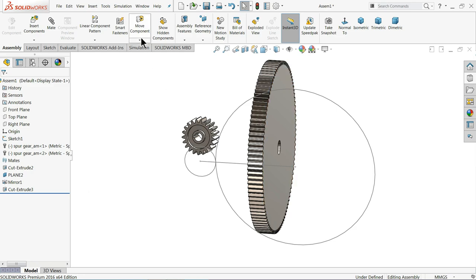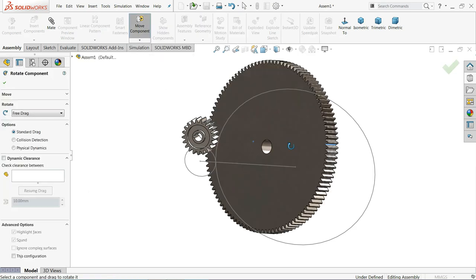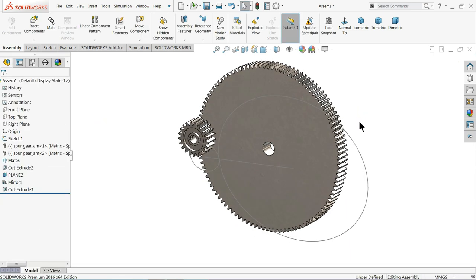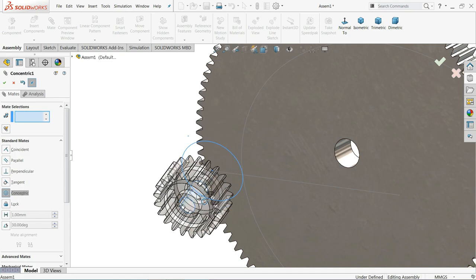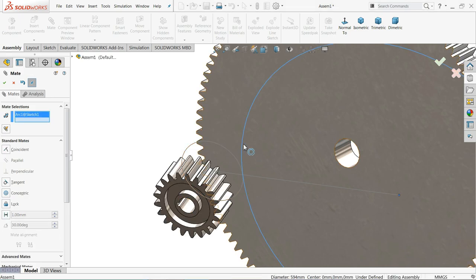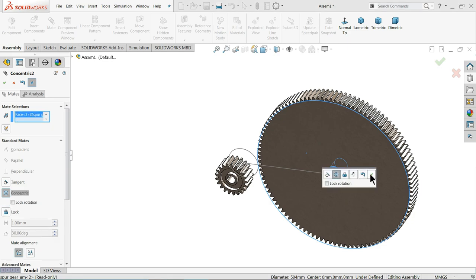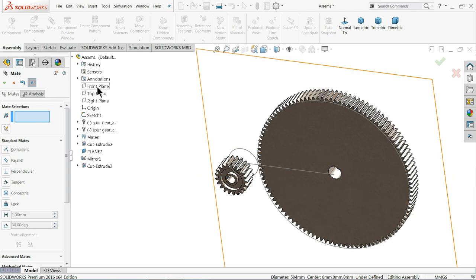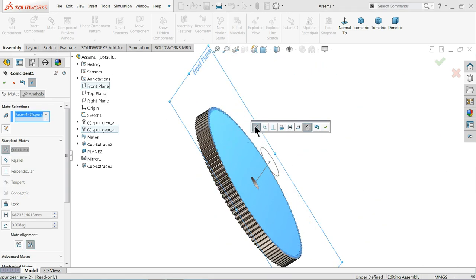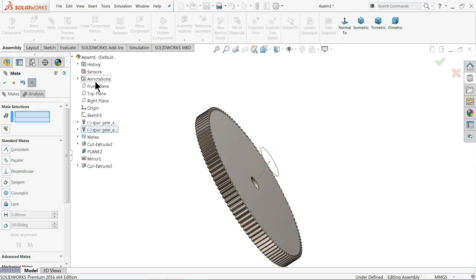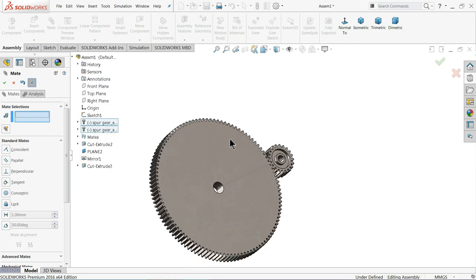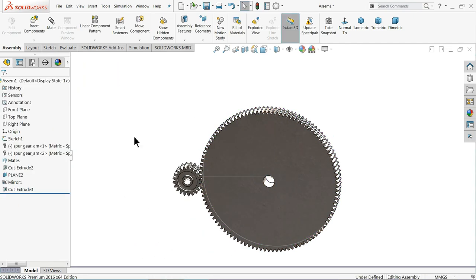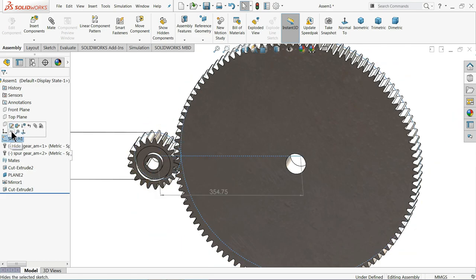Now let's do some relations. Keep concentric relation — inside circle and outer circle of this inside circle. Now it is going to make them concentric. Again choose plane and this face — coincident. OK. Now both come into the particular position. OK. You can hide this one.